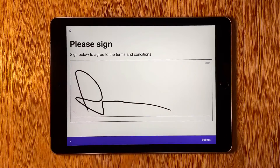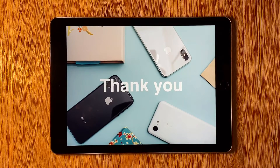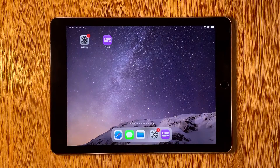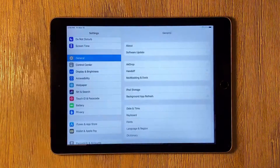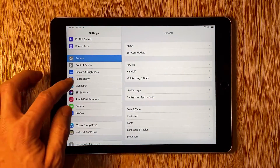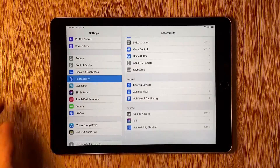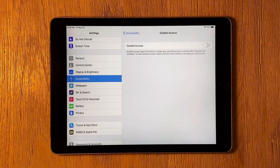You can do this on an iPhone, iPad, or iPad Pro using what Apple calls Guided Access Mode. To turn on Guided Access Mode, open the Settings app, select Accessibility, scroll to the bottom and select Guided Access.